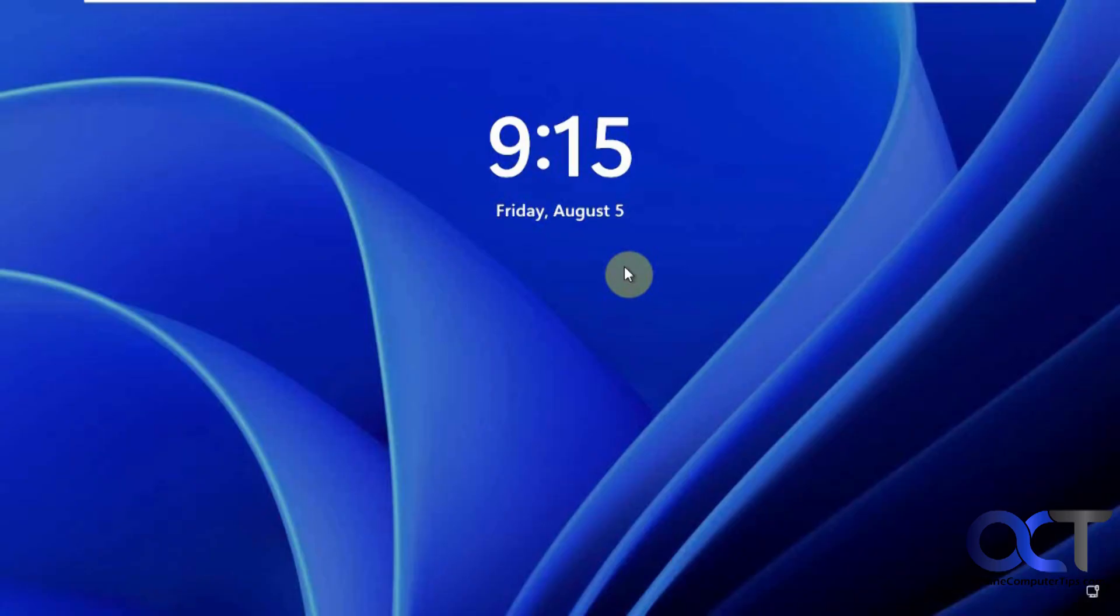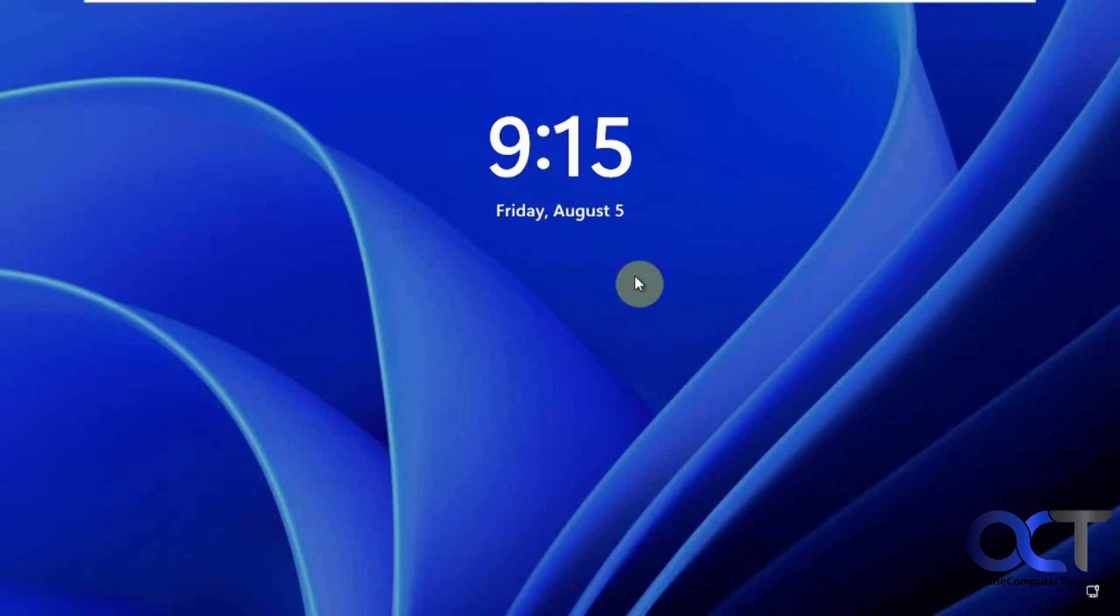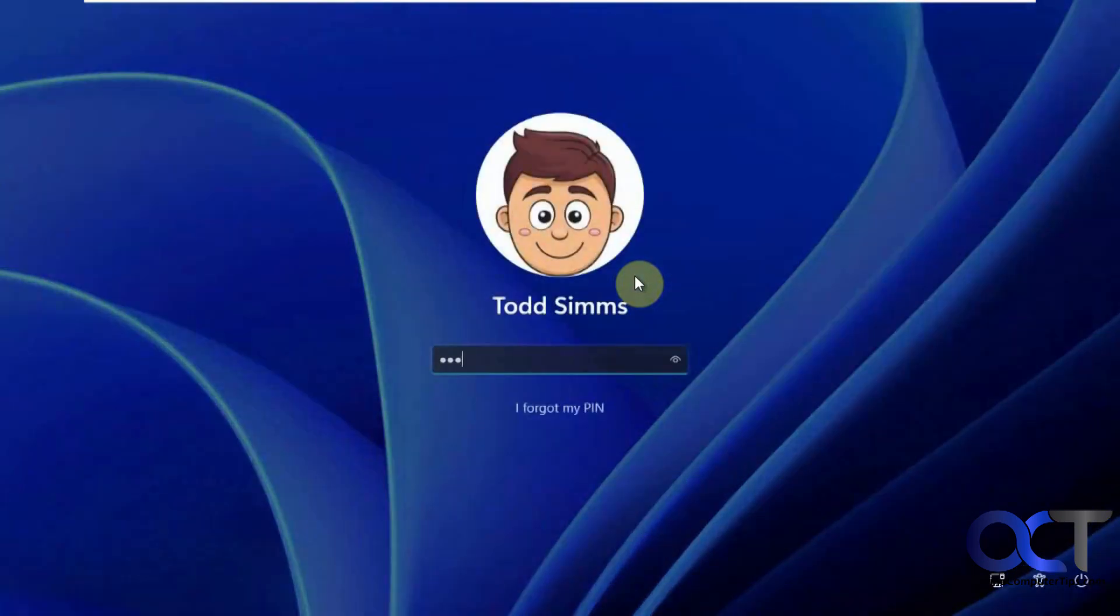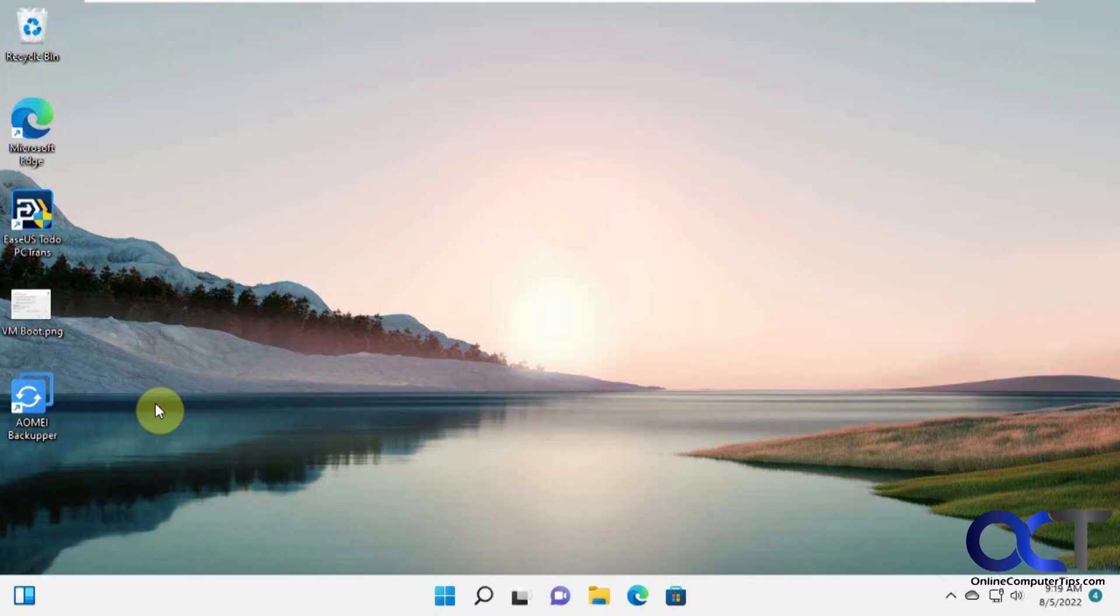Okay so the process is completed and now it's restarting the computer again. All right so let's log in and see what we got. All right we're logged back in.